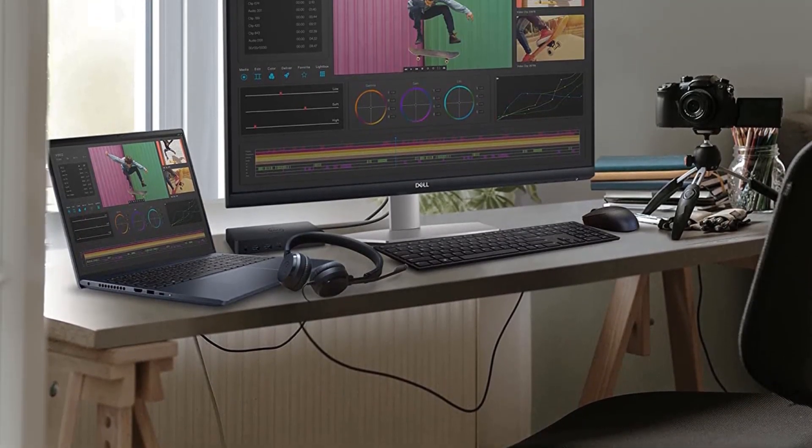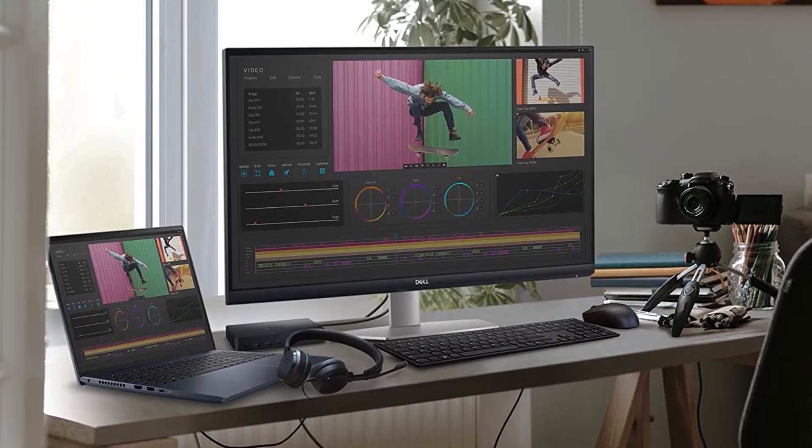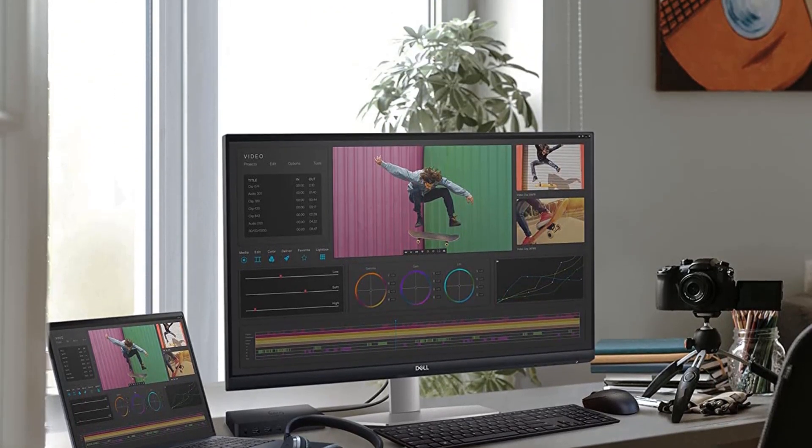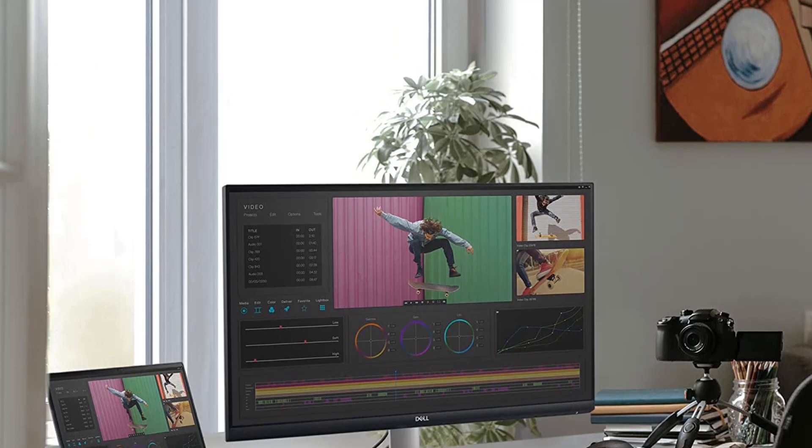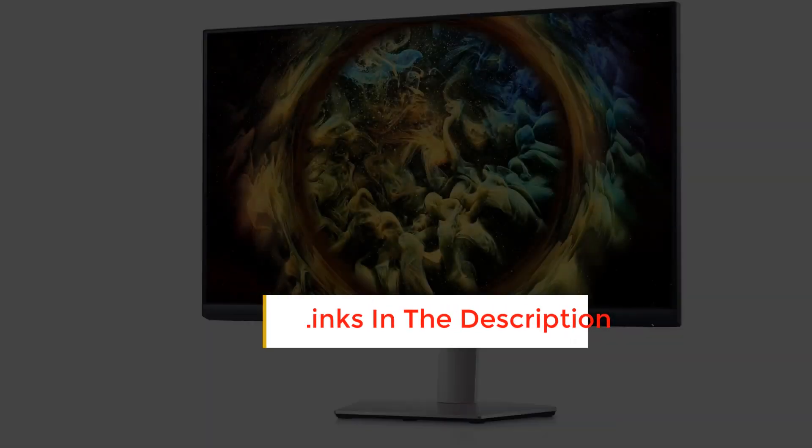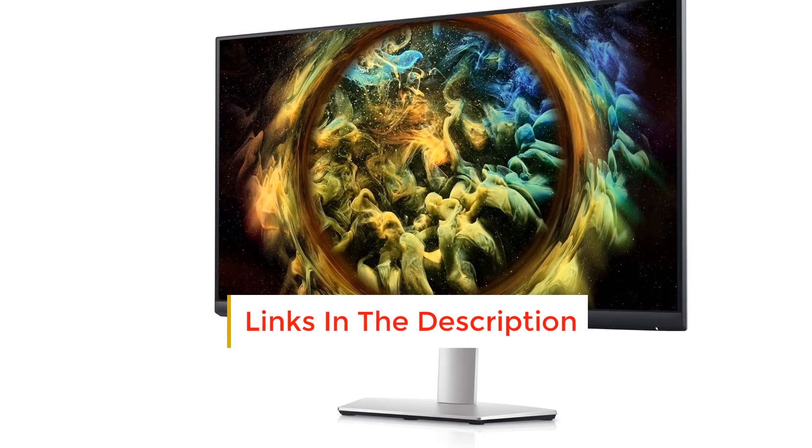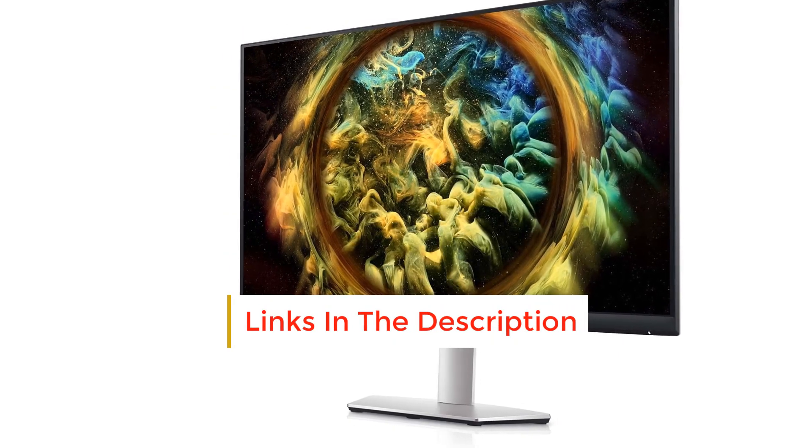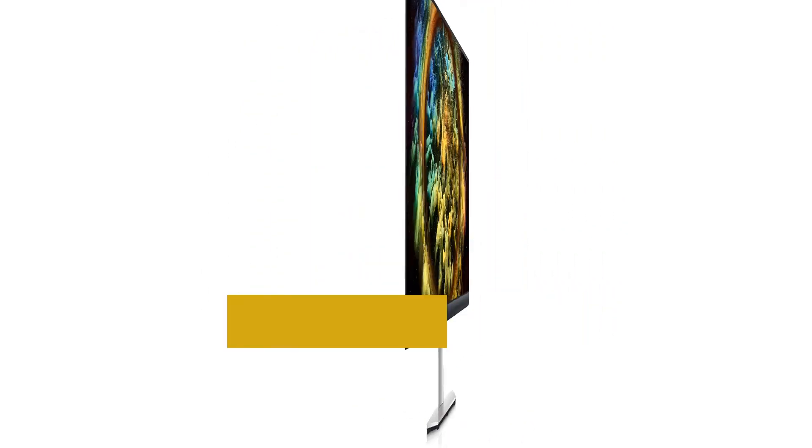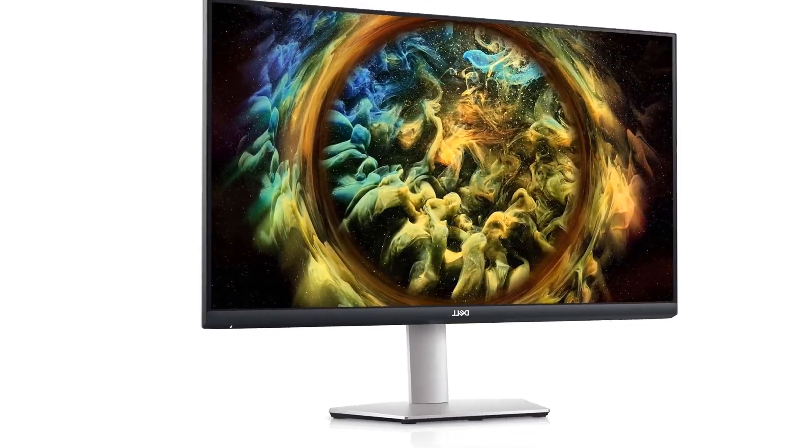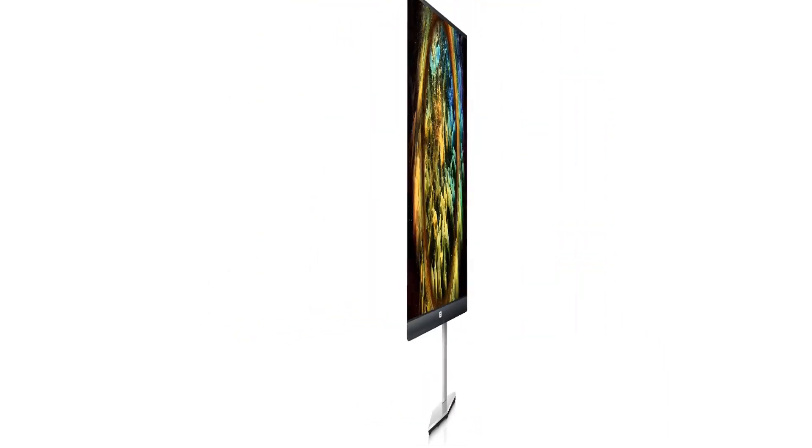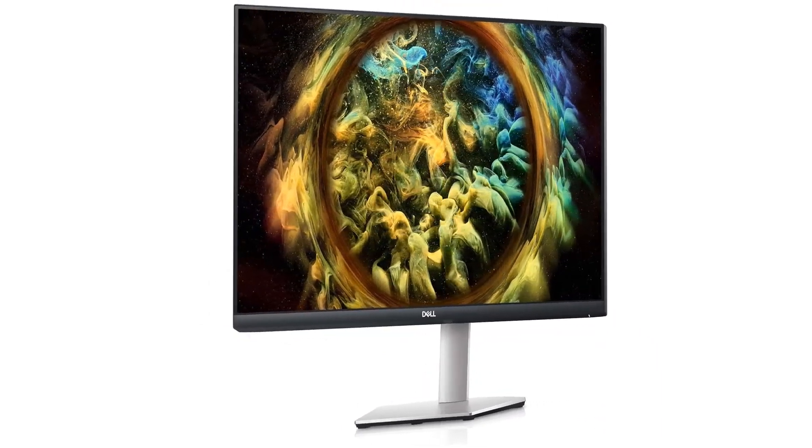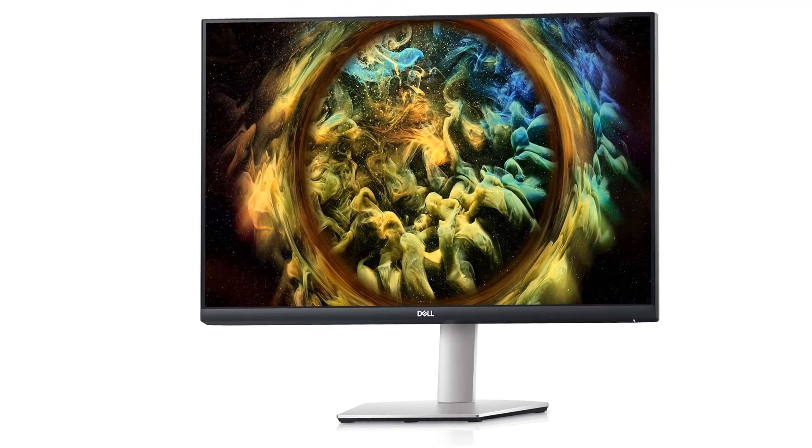Like the S2722QC, it delivers sharp images and text thanks to its 4K resolution, and the 27-inch screen is big enough to open two windows next to each other. It doesn't have a dedicated sRGB picture mode either, so some colors are oversaturated, but the overall color accuracy before calibration is still decent, and it displays a wide range of colors in SDR.